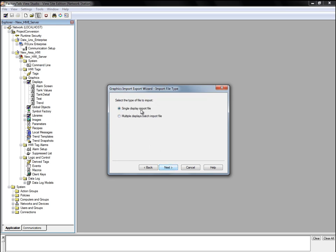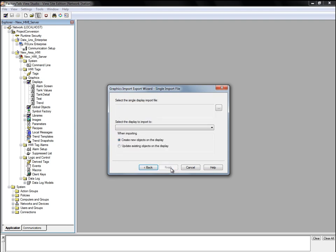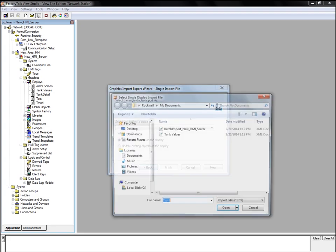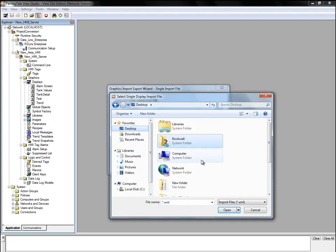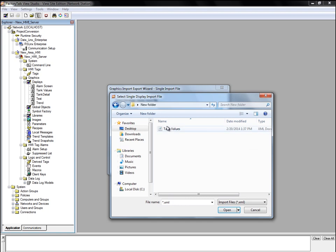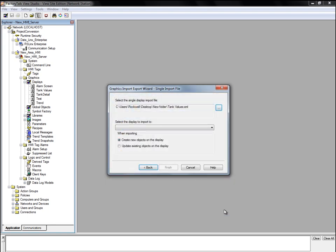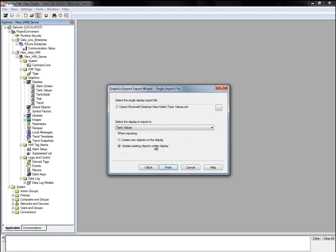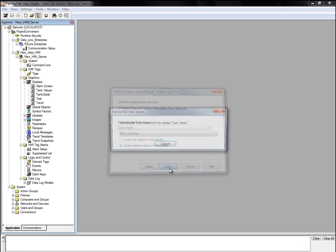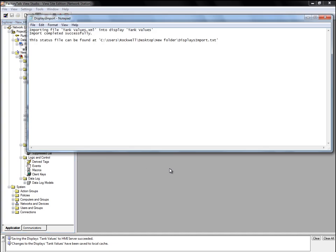Since we are only importing one display, we'll choose Single Display Import File. Now we need to select the display XML file that was converted. We'll also select the Tank Values display as the display to import to. We can update existing objects on the display rather than creating new ones. Finally, we click Finish.